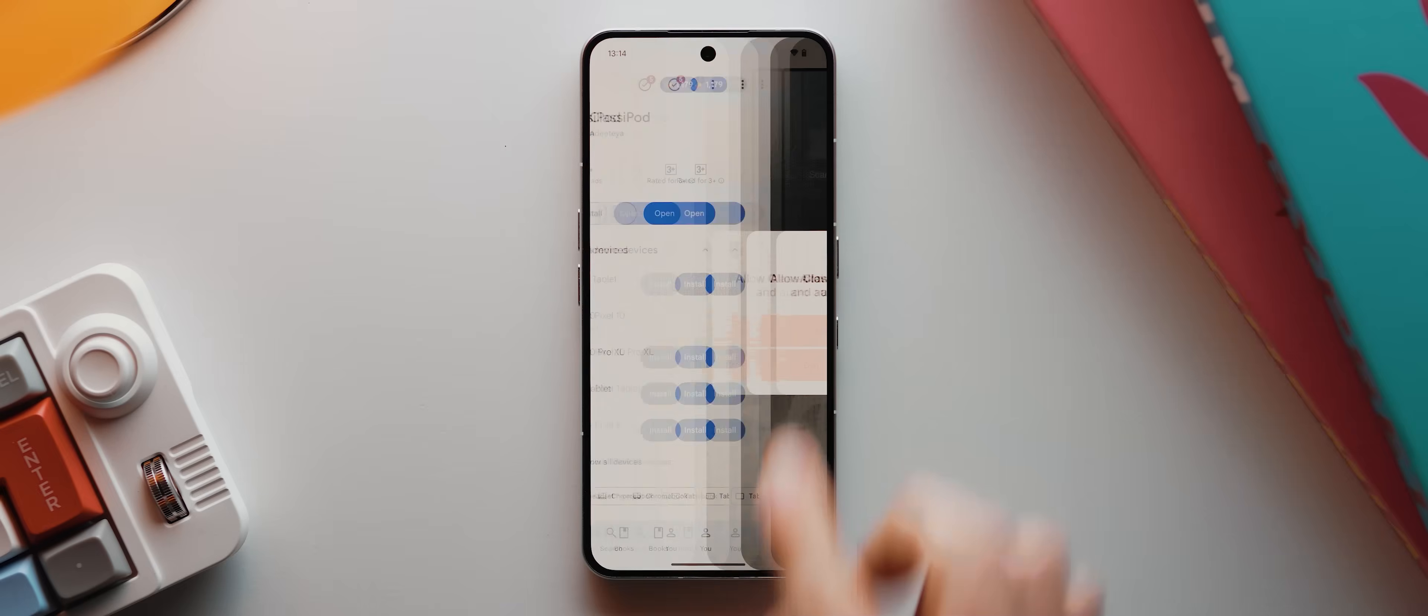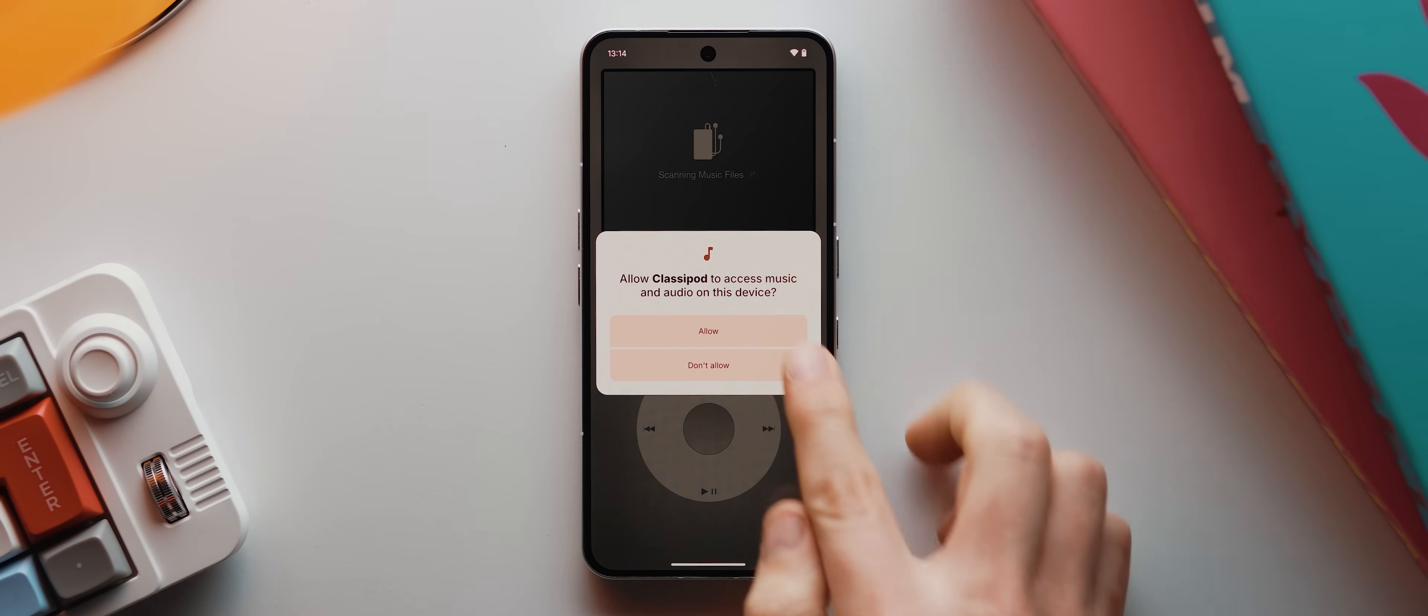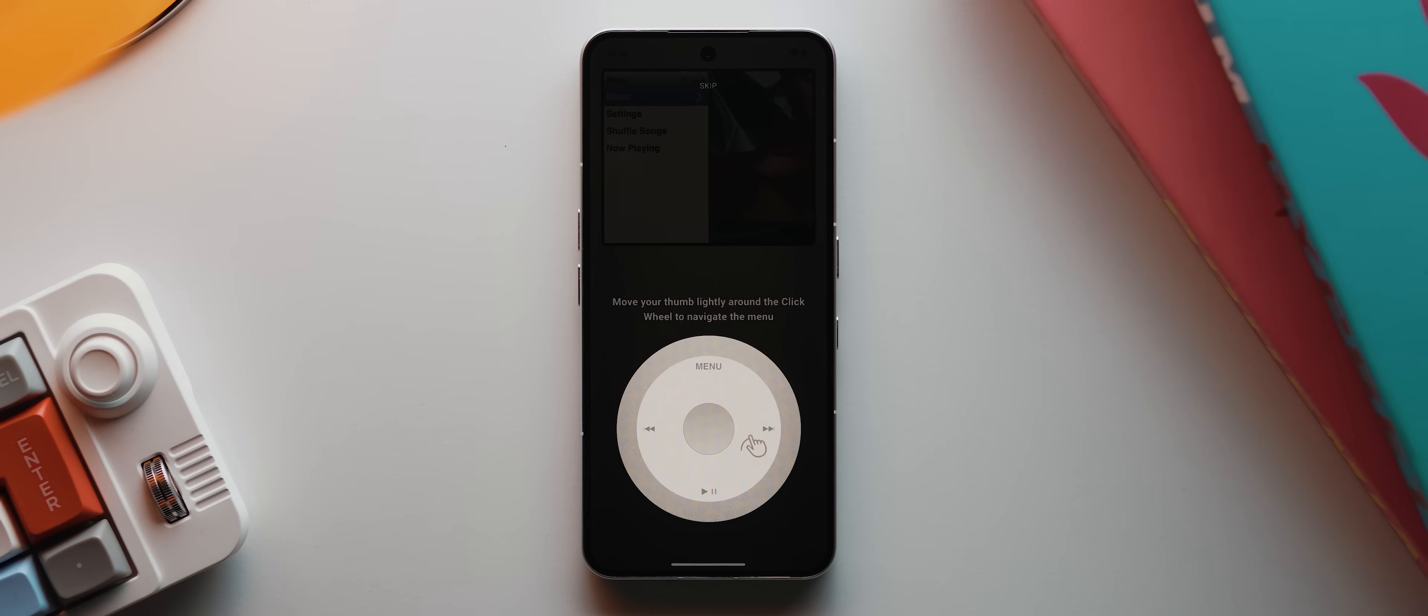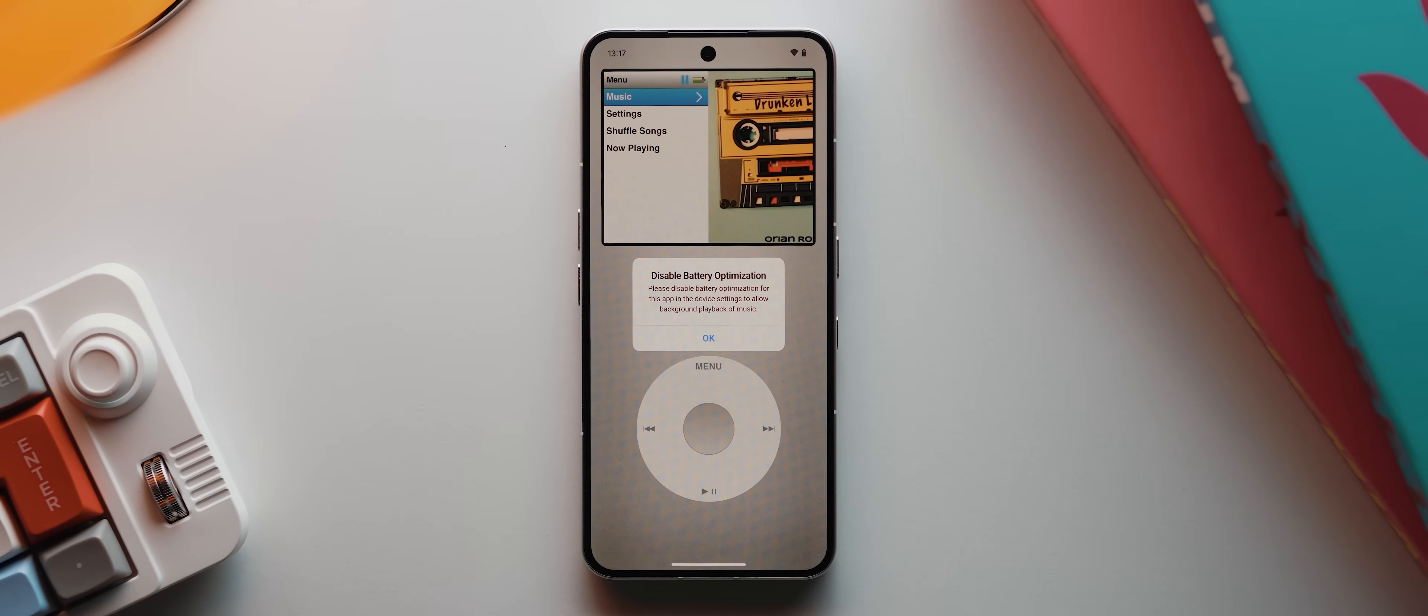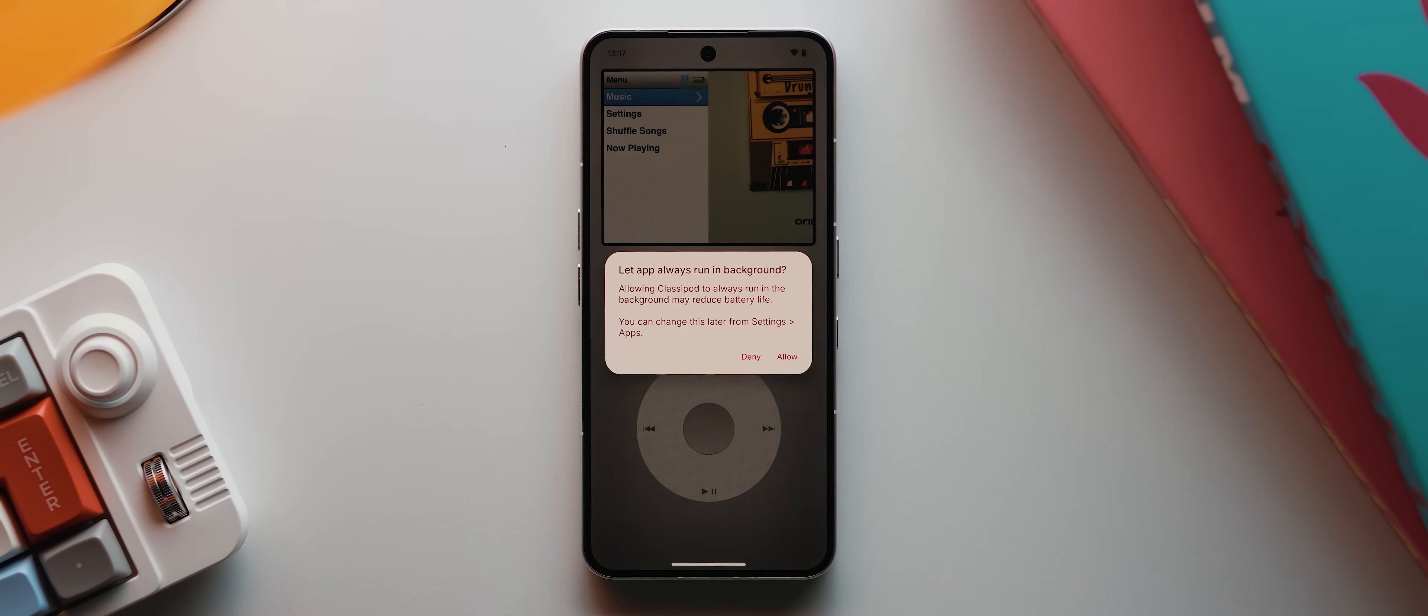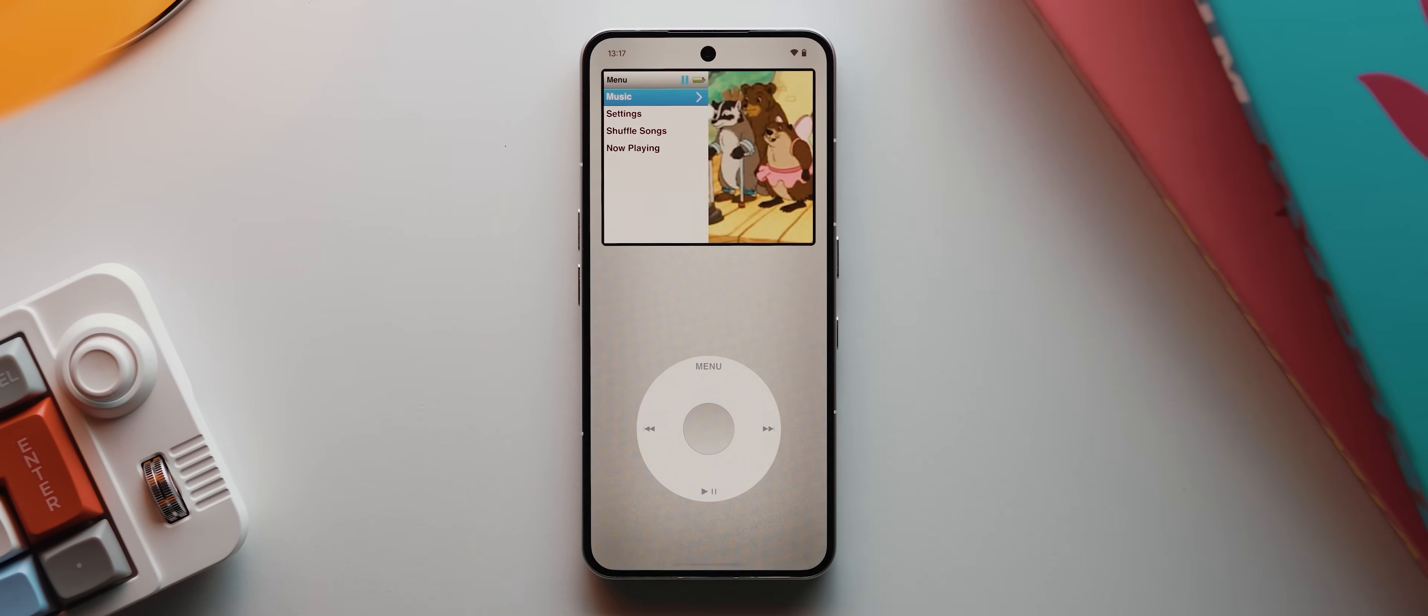Once installed and open, we first need to give the app permission to access our music and audio files. So we'll tap allow, then the app will give us the option of following a bit of a tutorial, but I'm just going to hit skip and just show you myself. The app will then also prompt us to disable battery optimization. So I'm going to tap okay, then allow.